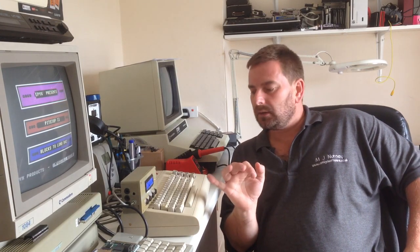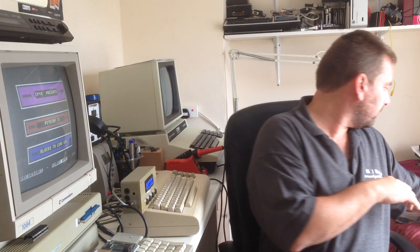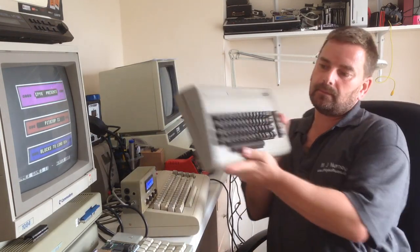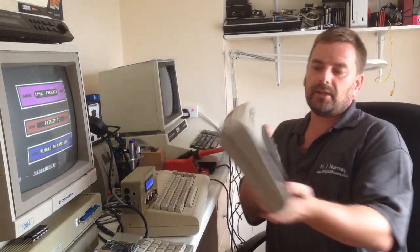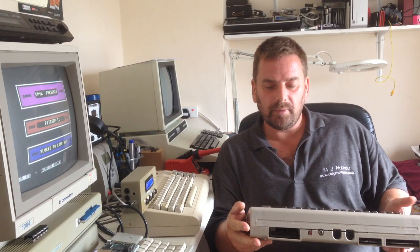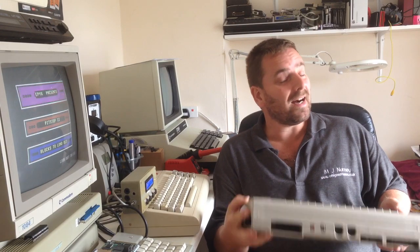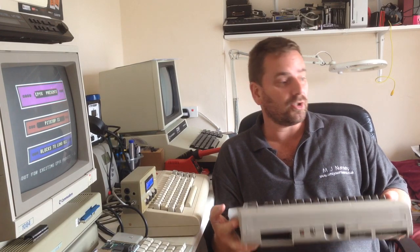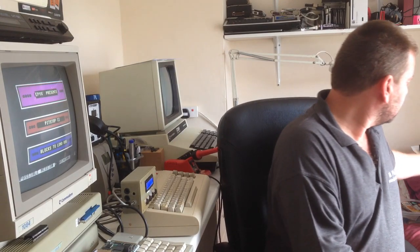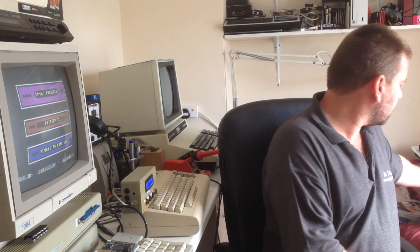This C64 worked fine. This one did not when I bought it. This had a black screen as I remember, and then after changing whatever it was, CIA, probably PLA, might have even been the SID as well. Now a lot of people say that the SID won't stop the 64 booting. I have had the SID stop the 64 booting.